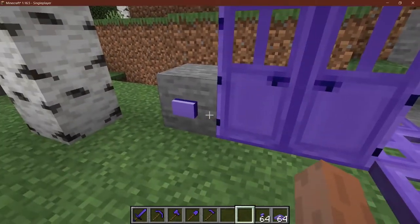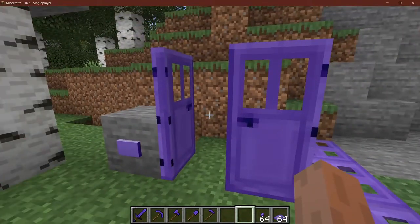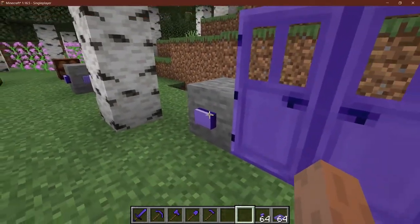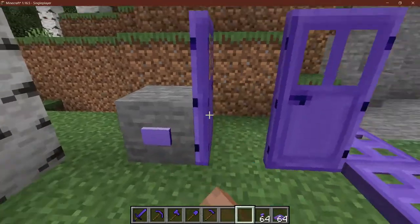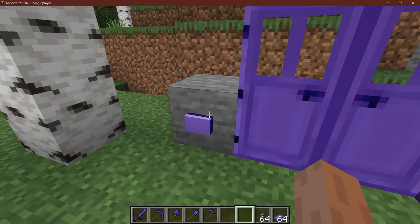Let's open up new possibilities by learning how to add doors and trapdoors to Minecraft 1.16.5 with Forge. Let's see how that's done.